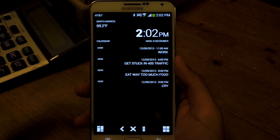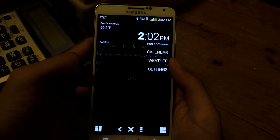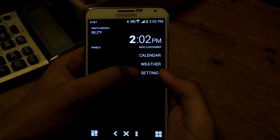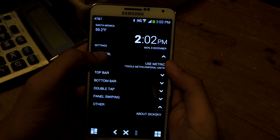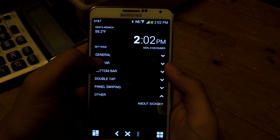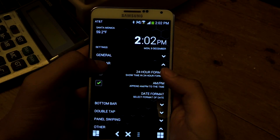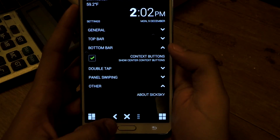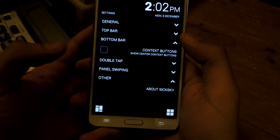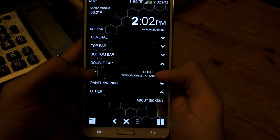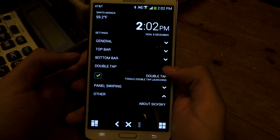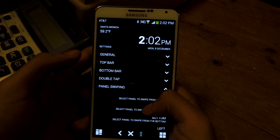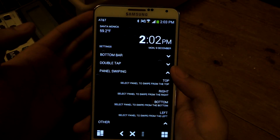If you swipe down, you'll be taken to the panels page where you can directly go to the calendar or the weather. There are also settings here. You can use the metric system for temperature. Under the top bar, you can edit it and switch to 24-hour format. Under the bottom bar, you can show or hide context buttons to go back or cancel. The double tap to reach Google Now can be enabled or disabled. For panel swiping, you can change which swipe gesture takes you to which page.